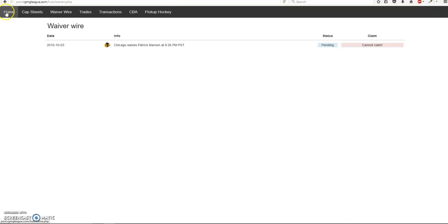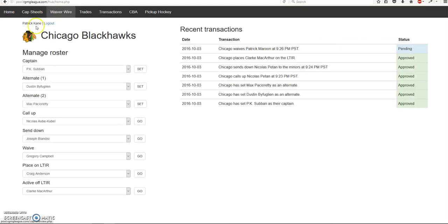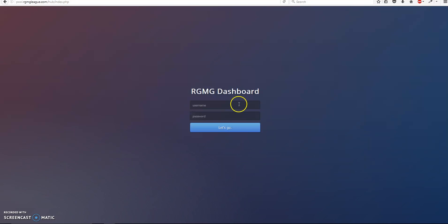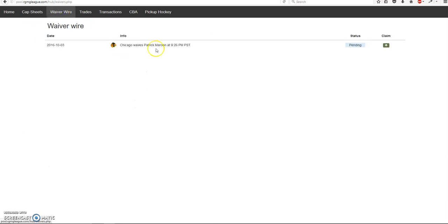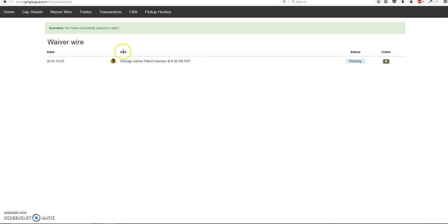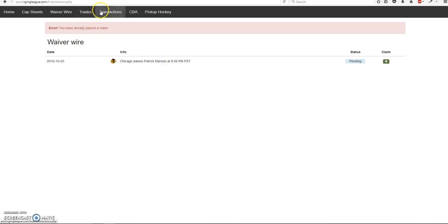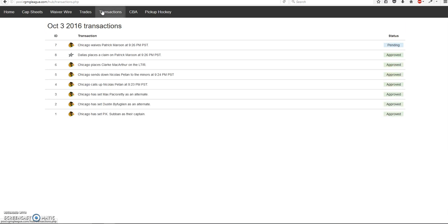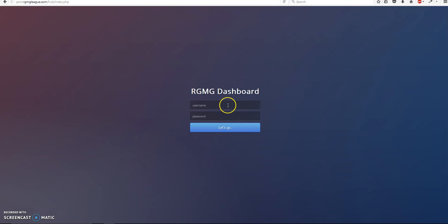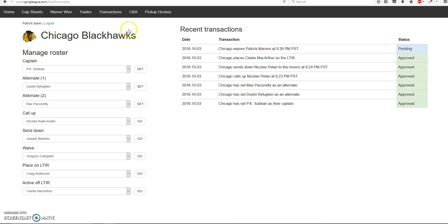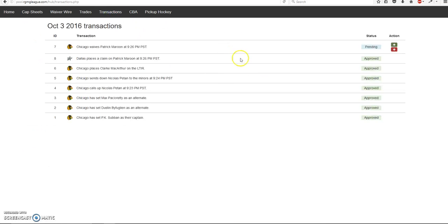But let's say Dallas wants to claim him. So go waiver wire. There's the button. So click Claim. There you go. Click Claim. Well, not Claim, but I've placed a claim. So you can't spam Claim request. Go to transactions. See, Dallas places a claim on Patrick Maroon. So Dallas has placed a claim. So now let's go back to the admin account, so the commissioner account.